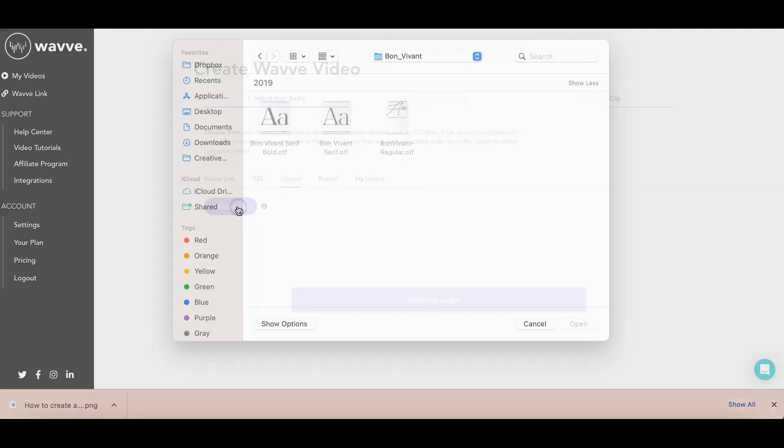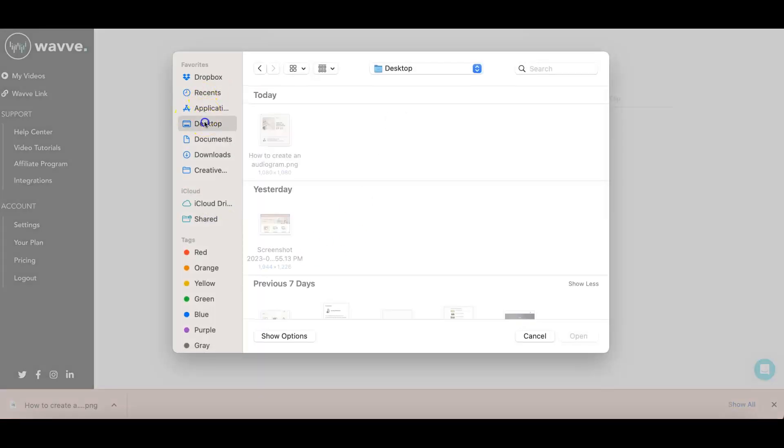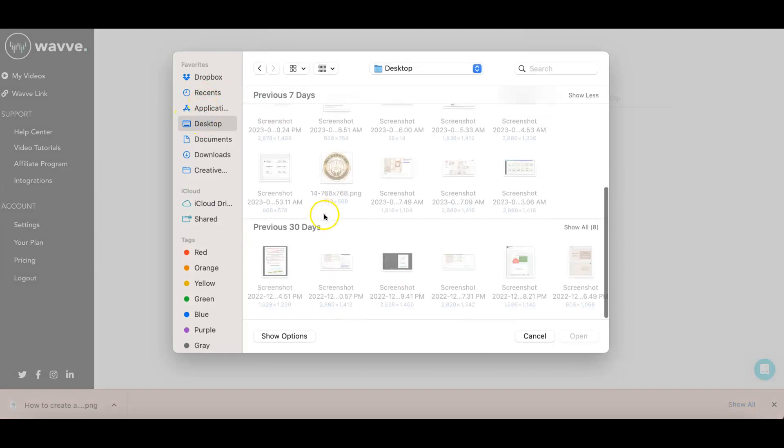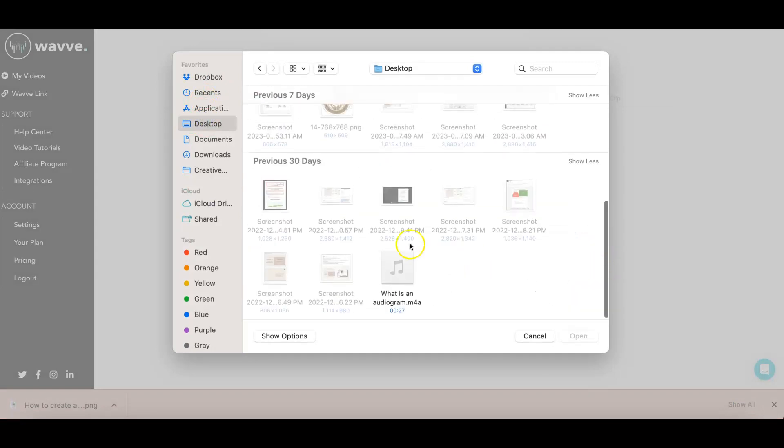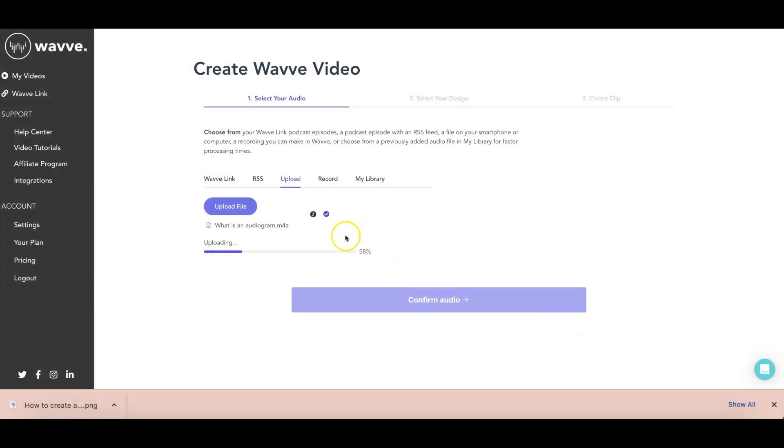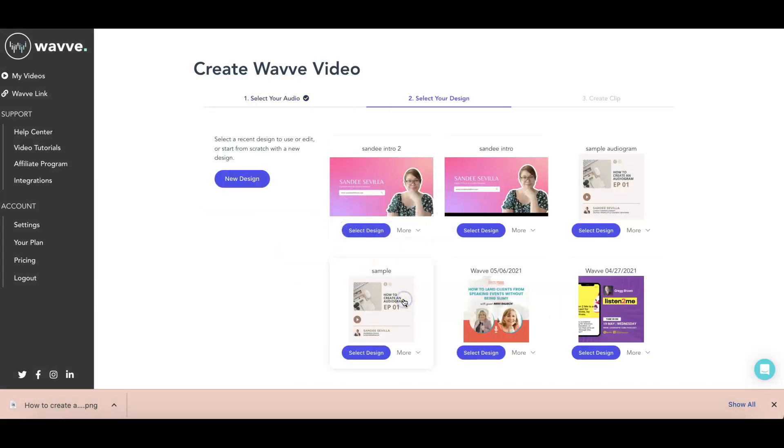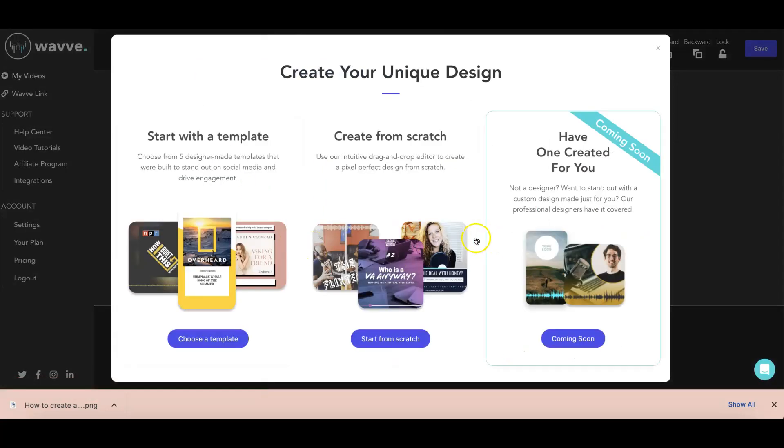Okay. So I have my audio saved somewhere here. And then I'm just going to go ahead and upload it and click confirm audio. Now, what you're going to do is you'll actually need to click on new design because we're putting in a new graphic.